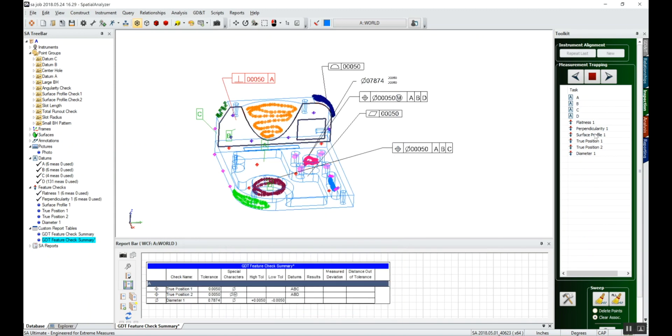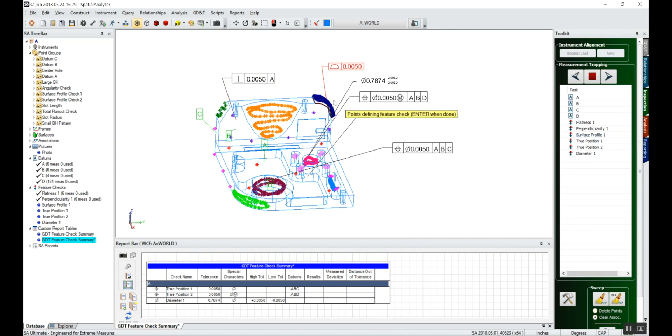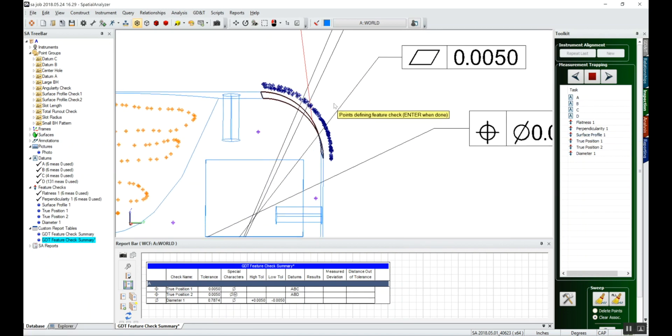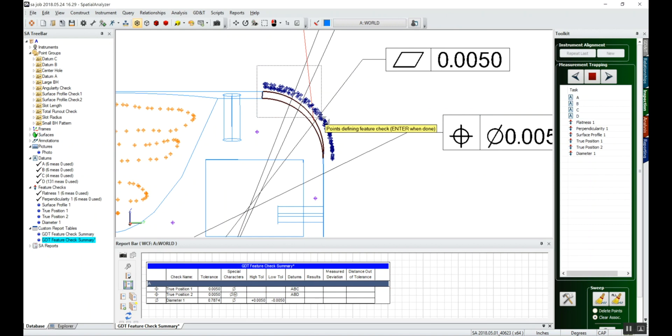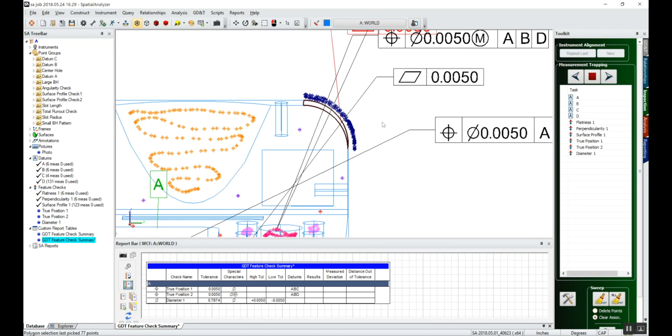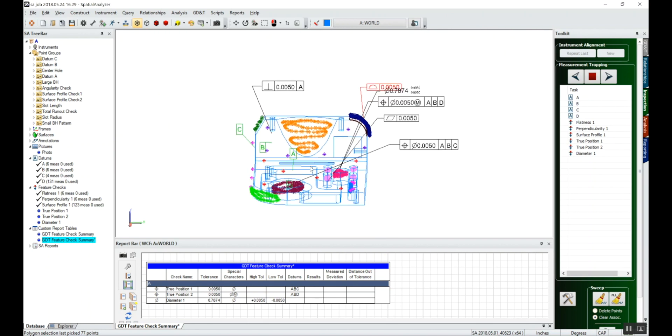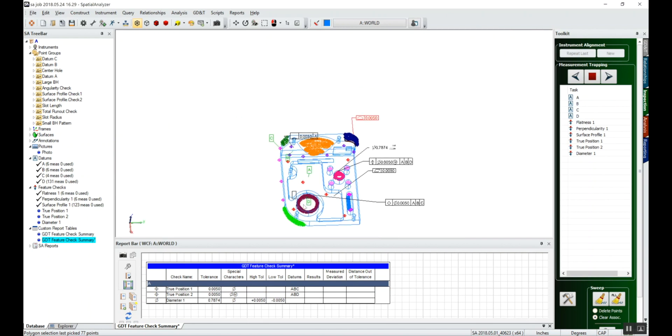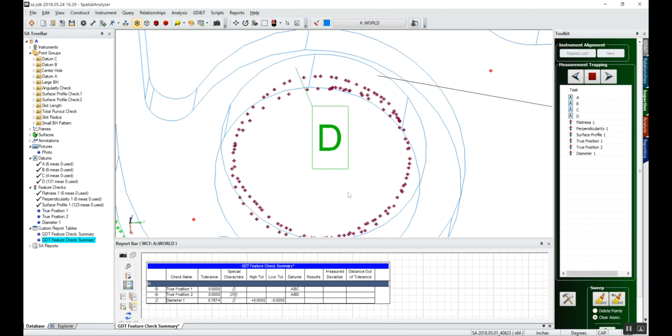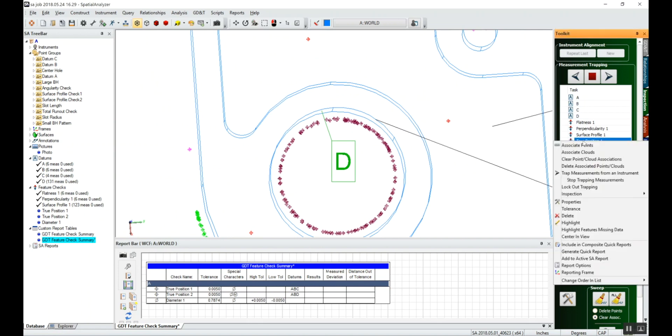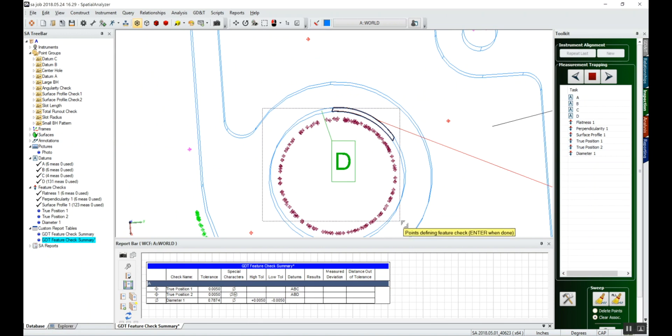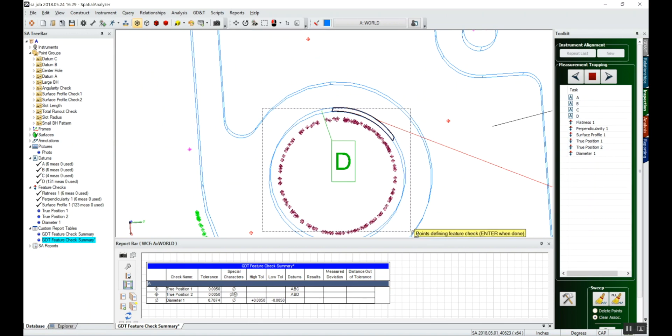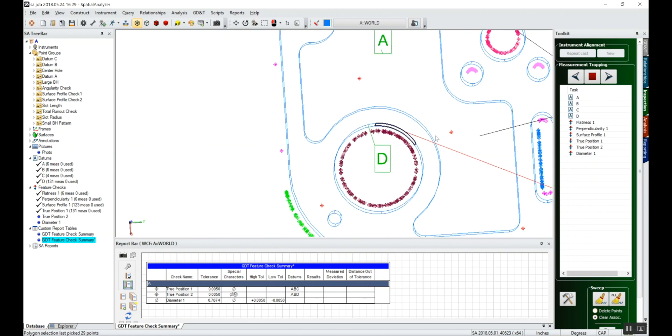For the surface profile, we'll associate points. We'll do it a little differently this way. We'll actually select them by drawing a box around it. Holding the shift key, you can see the points turn color as they're selected. We'll do that the same way on this hole down here. Multiple ways of selecting the points. We'll say associate points and grab all the points associated with this cylinder.